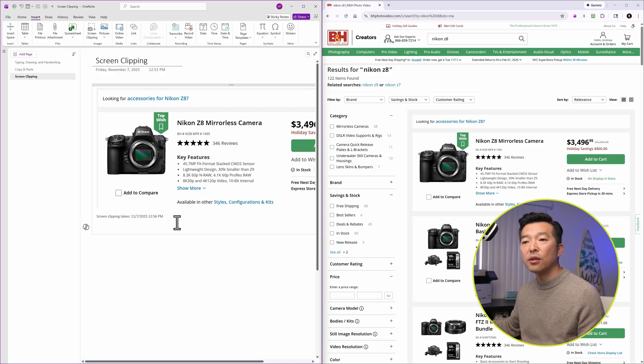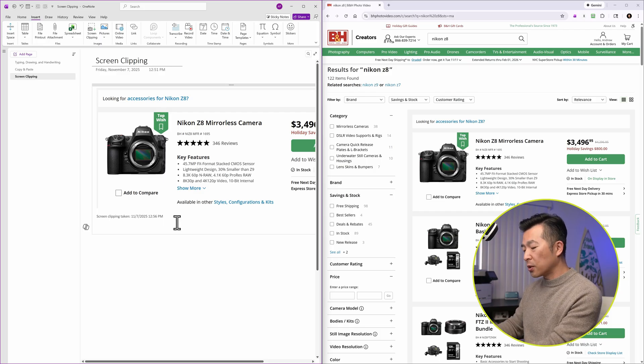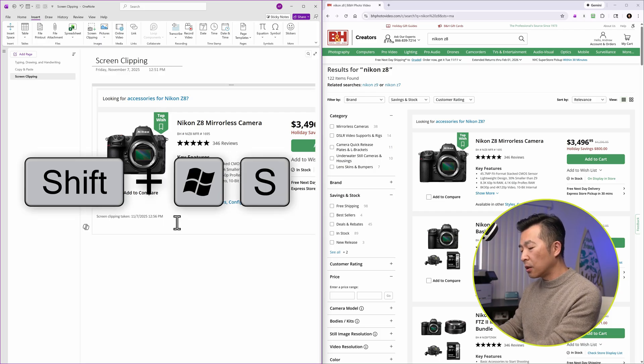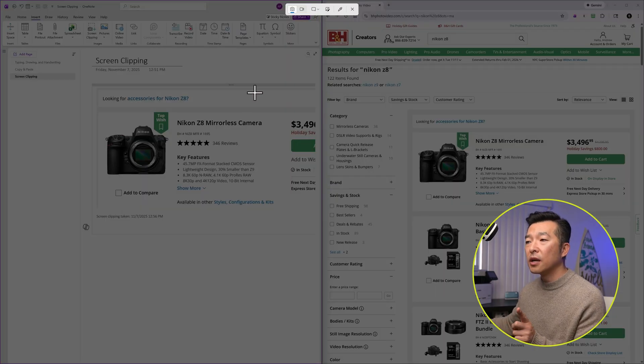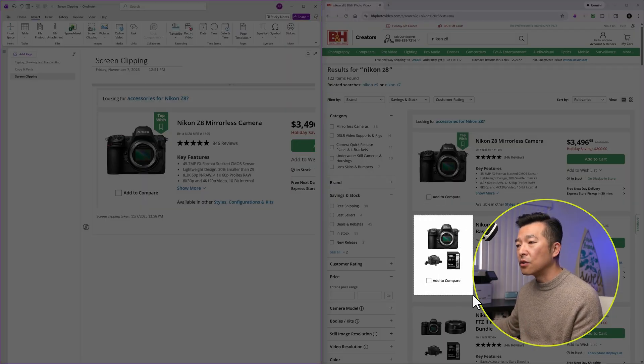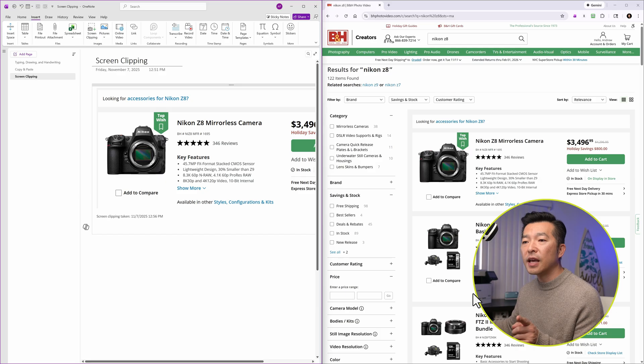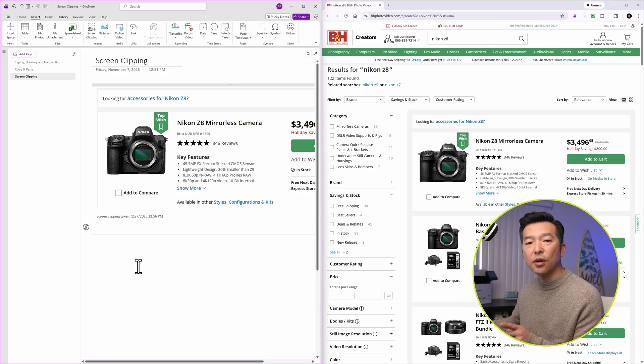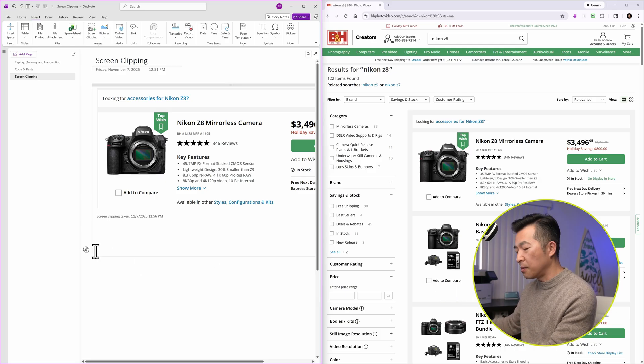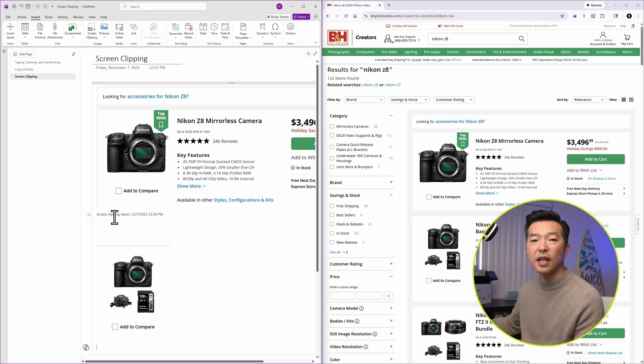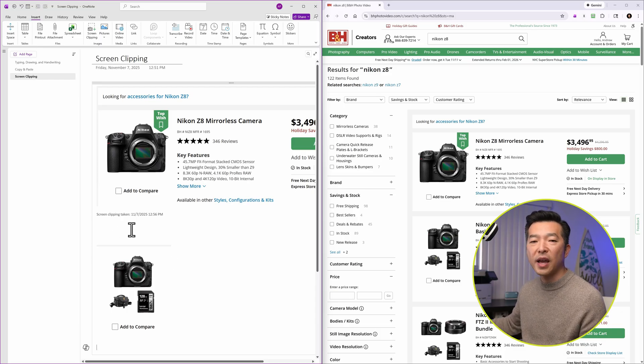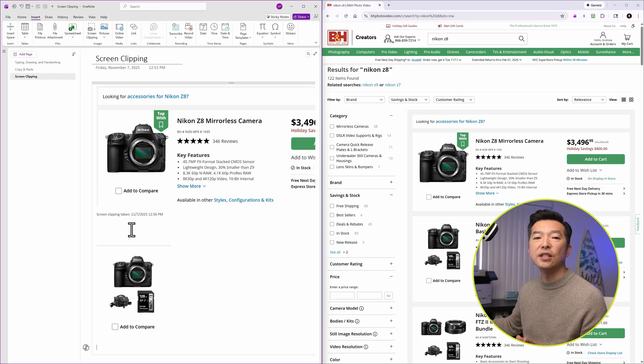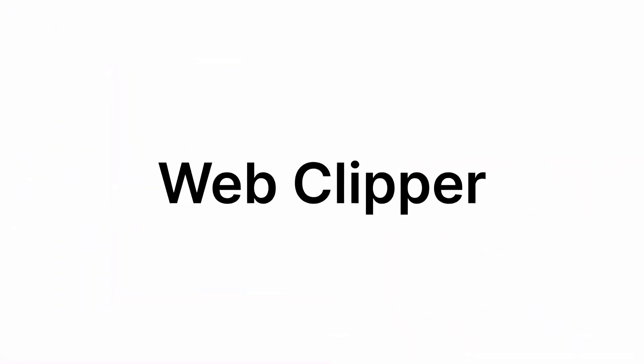And what's nice is it adds it directly into your OneNote page and provides a timestamp. Another way to do this is using the window shortcut key, window, shift, and S. That'll also bring your crosshair and you can grab your screen. In this case, it copies it into your clipboard so you do have to manually paste it into the note page and it does not give you the timestamp. Either way, this is an easy way to capture information into OneNote.